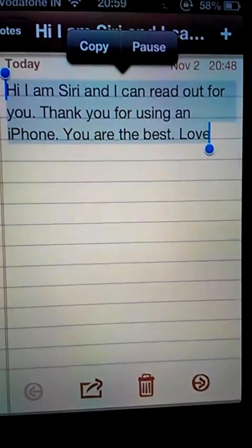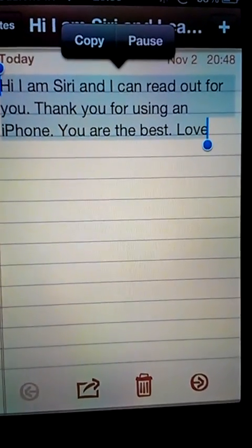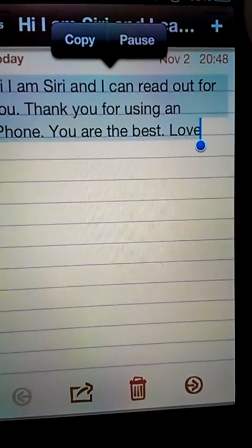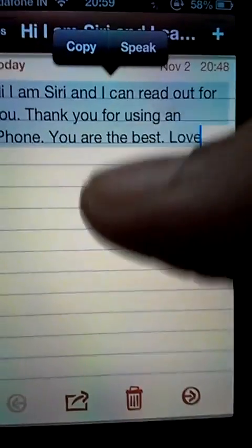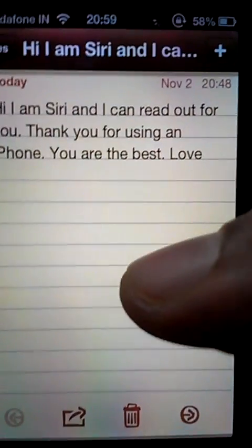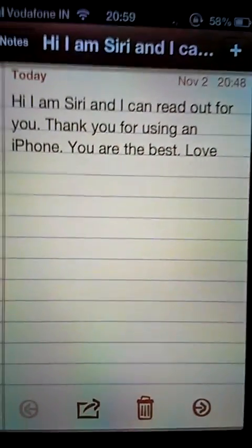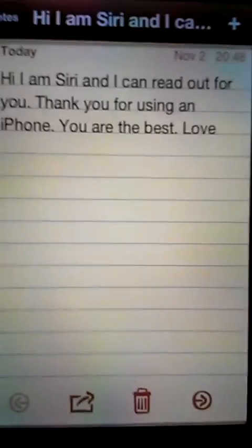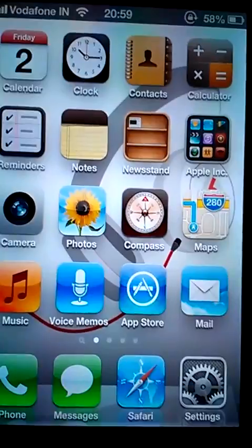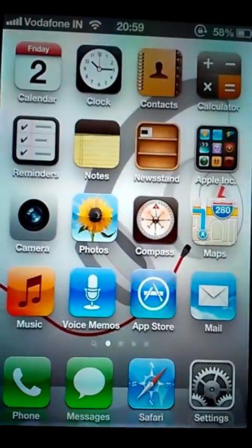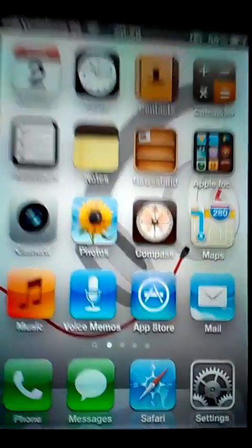[Siri: '...you for using an iPhone. You are the best. Love.'] There you go, so she can read anything out to you from Safari, from your ebooks inside the iBooks, or she can also read a message or a mail for you.